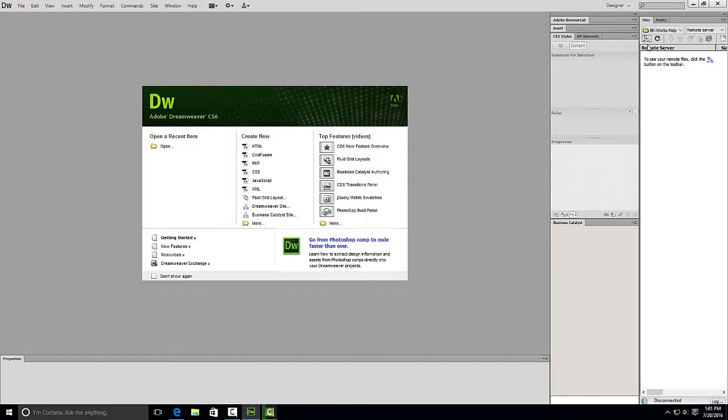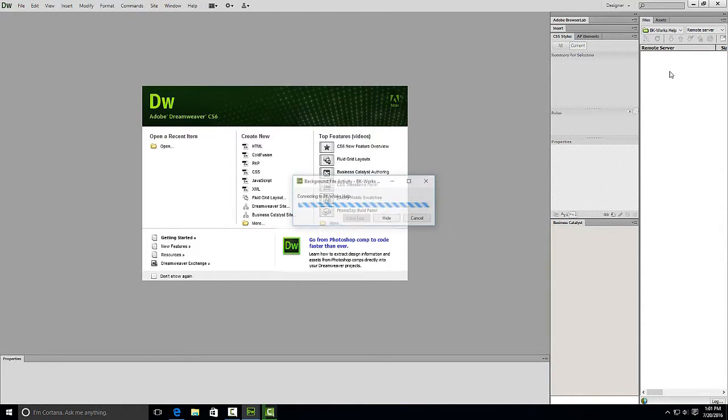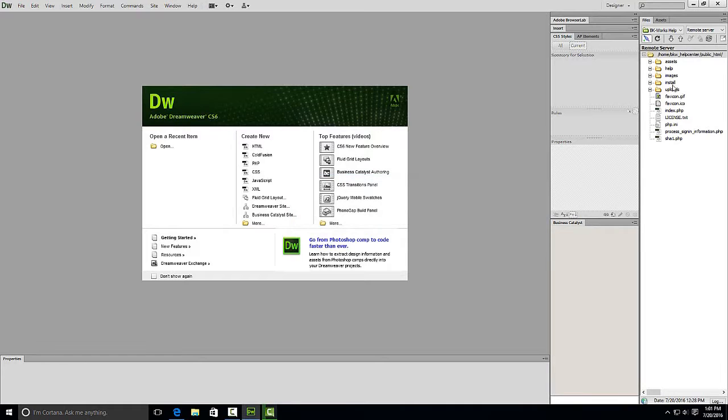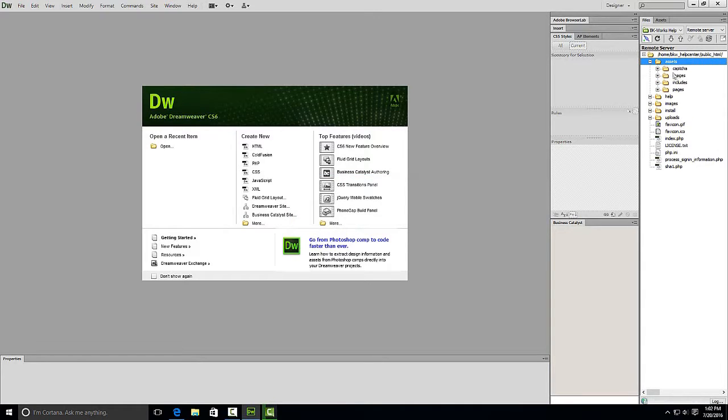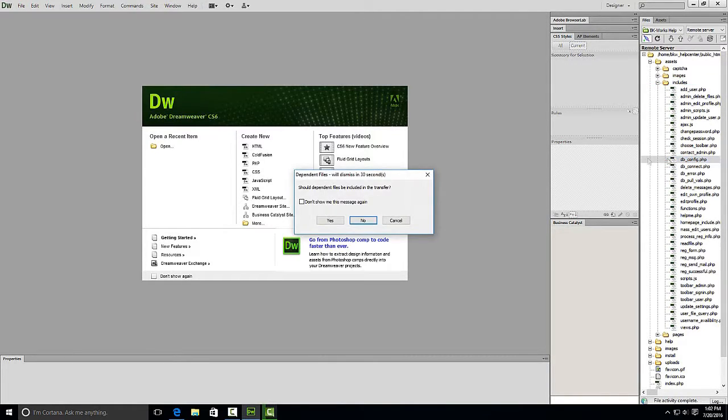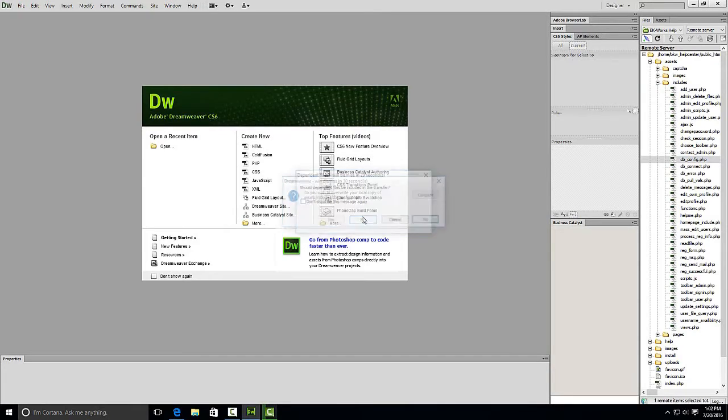I'm going to connect to the remote server and the file we're looking for is under assets, includes, and dbconfig.php.